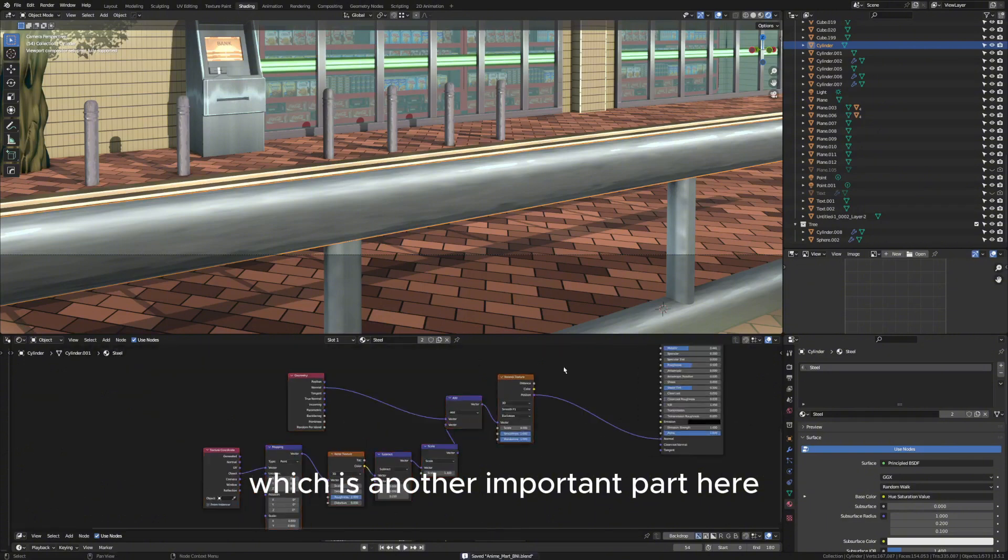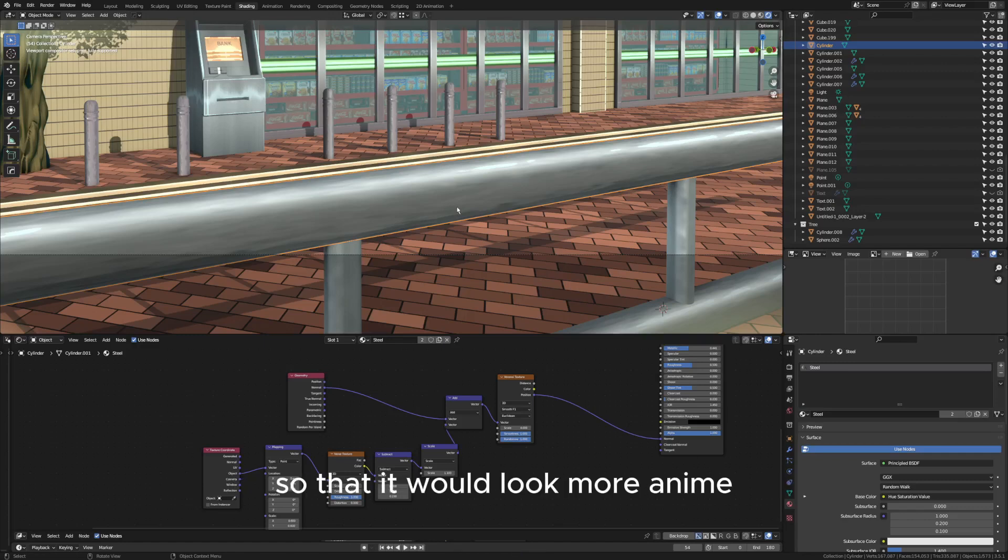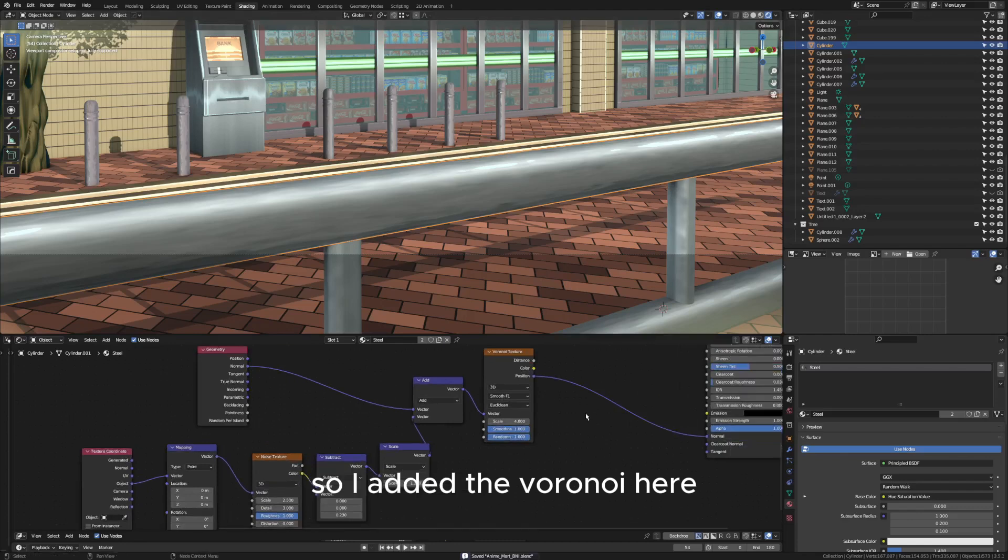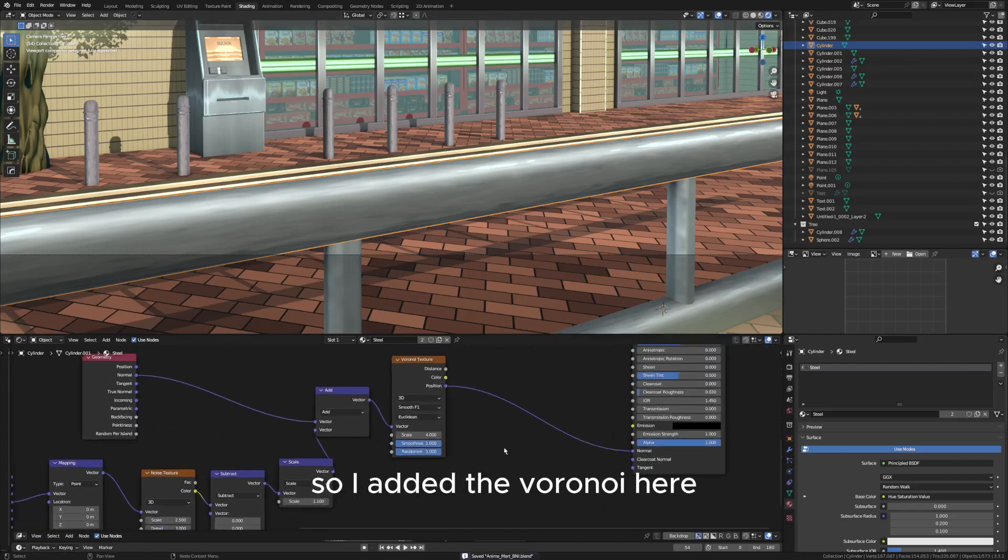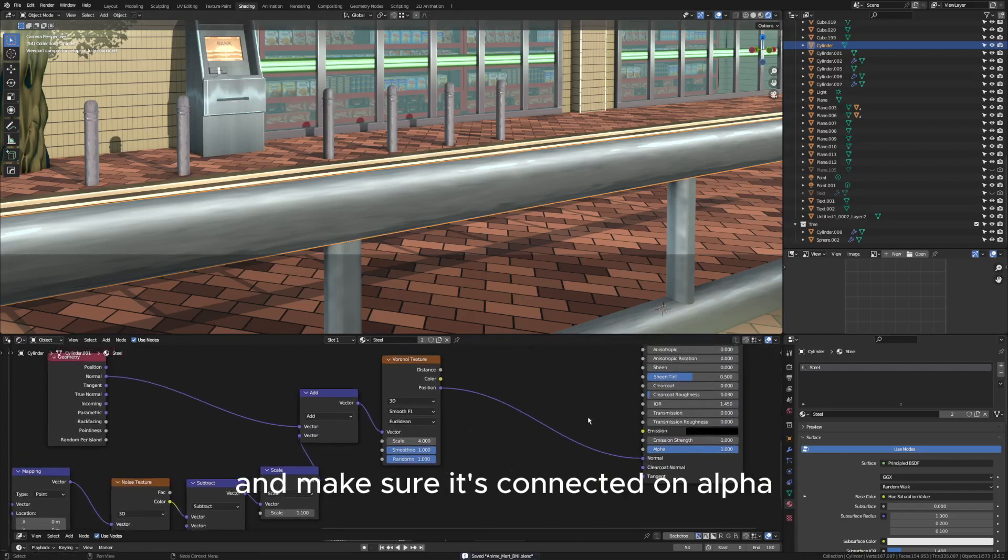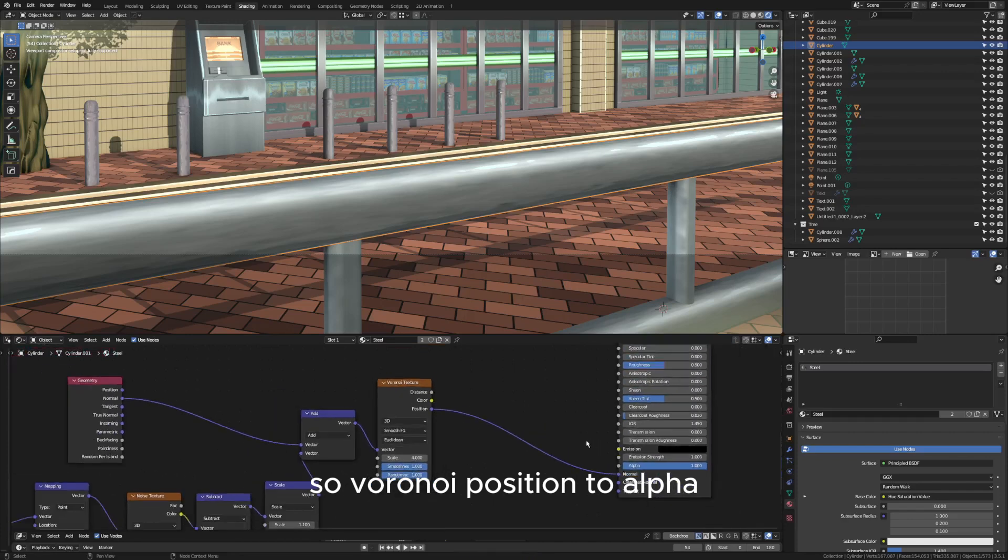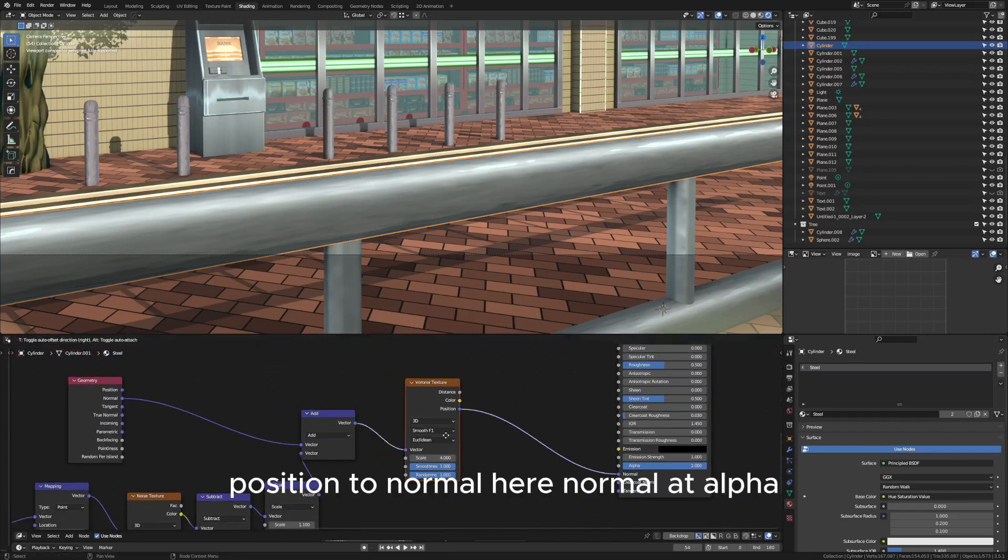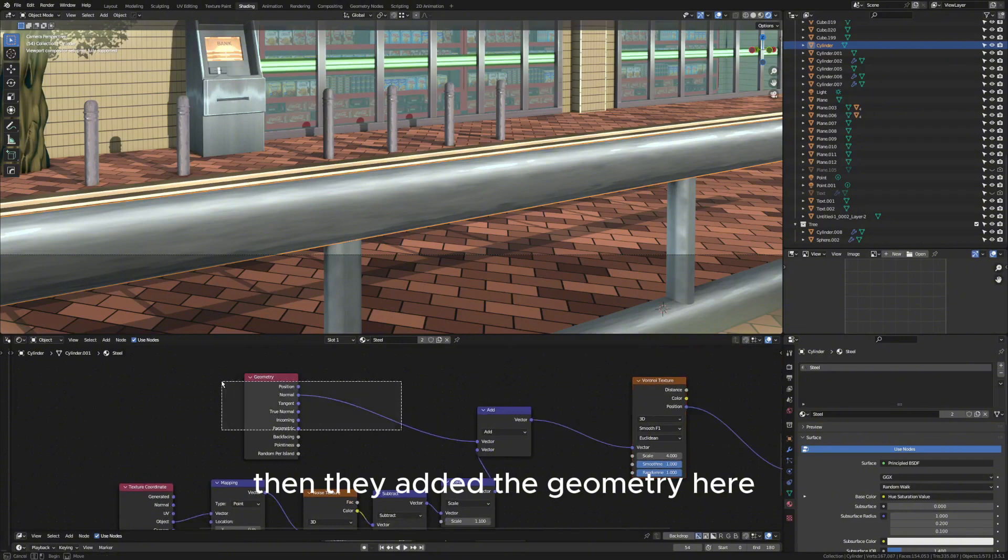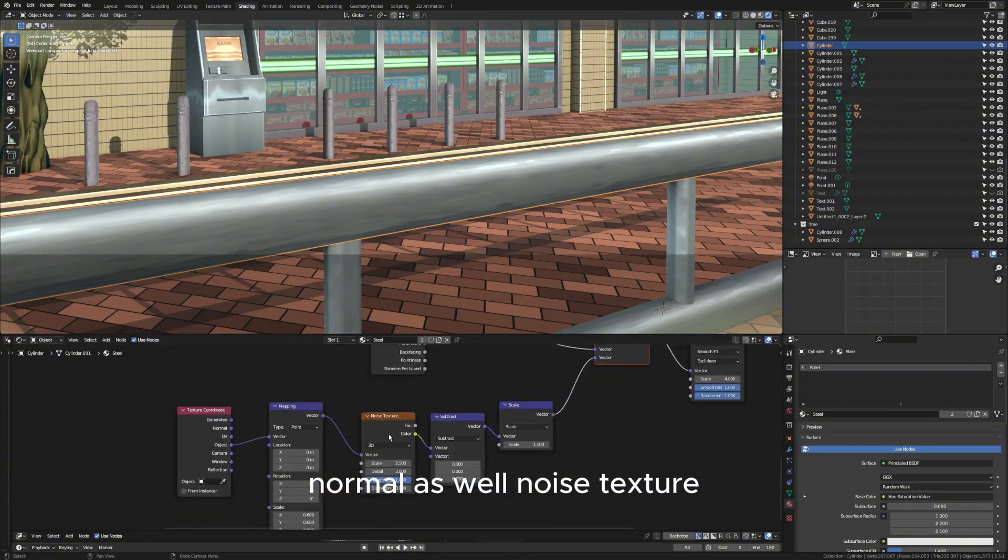The metal or the watercolor painting texture for the metal, so that it would look more anime. So I added a Voronoi here and make sure it's connected on alpha. So Voronoi position to alpha position to normal here, not alpha. Then I added the geometry here normal as well, and noise texture which gives the texture here as you can see.